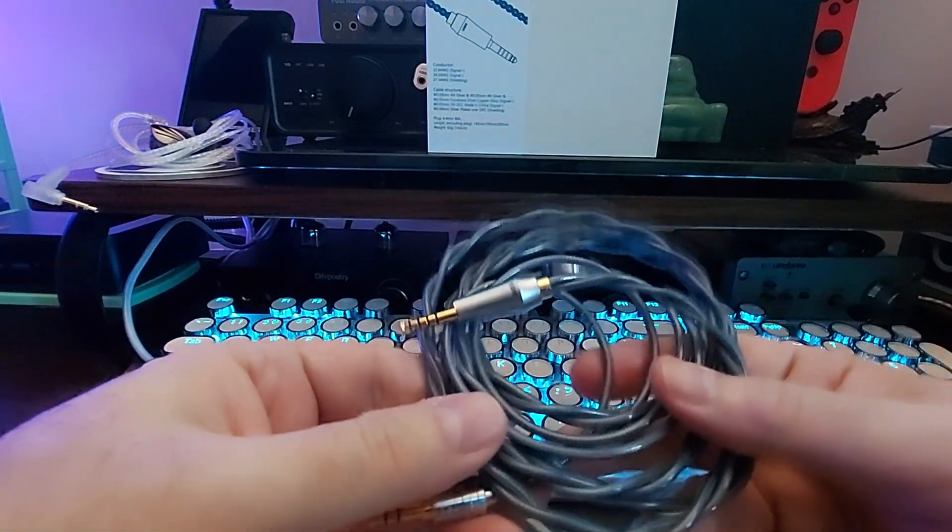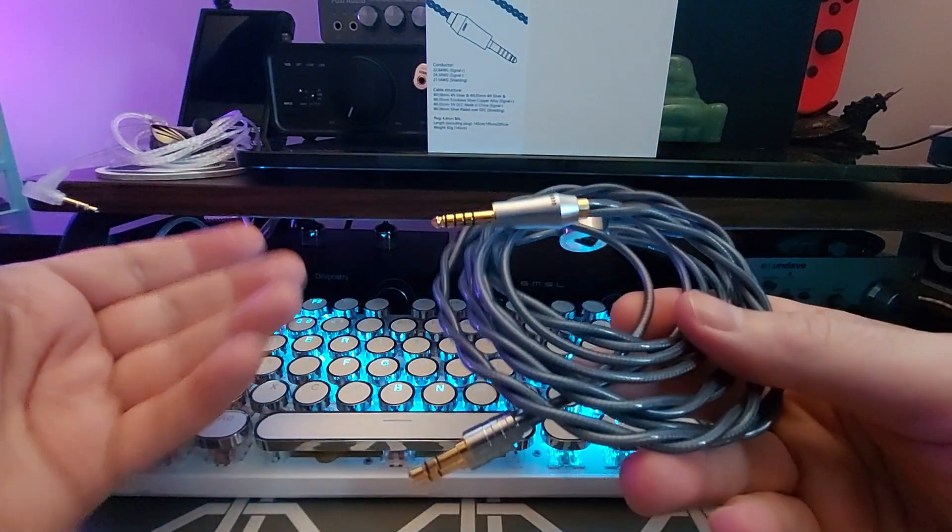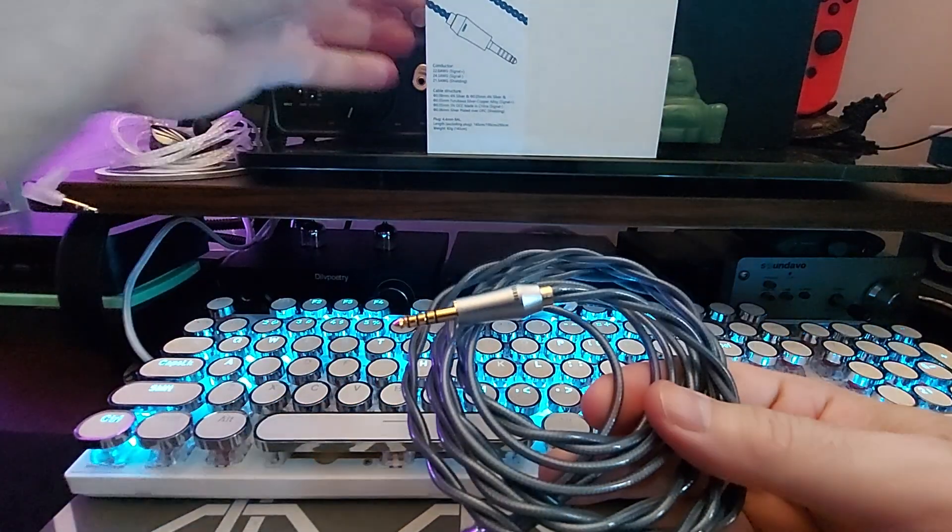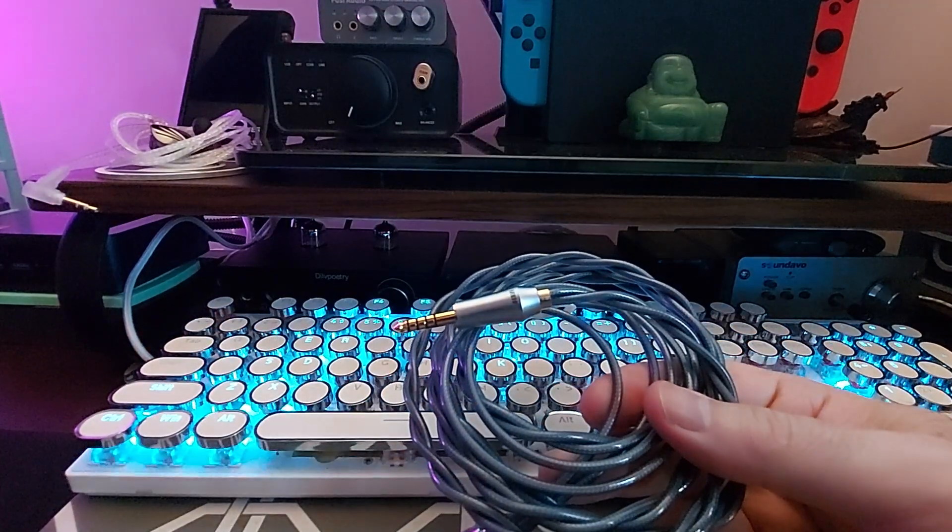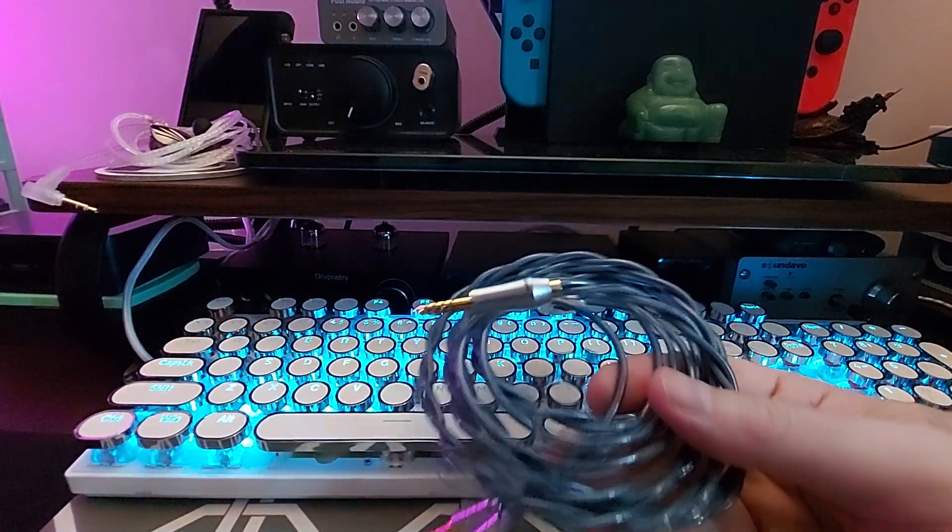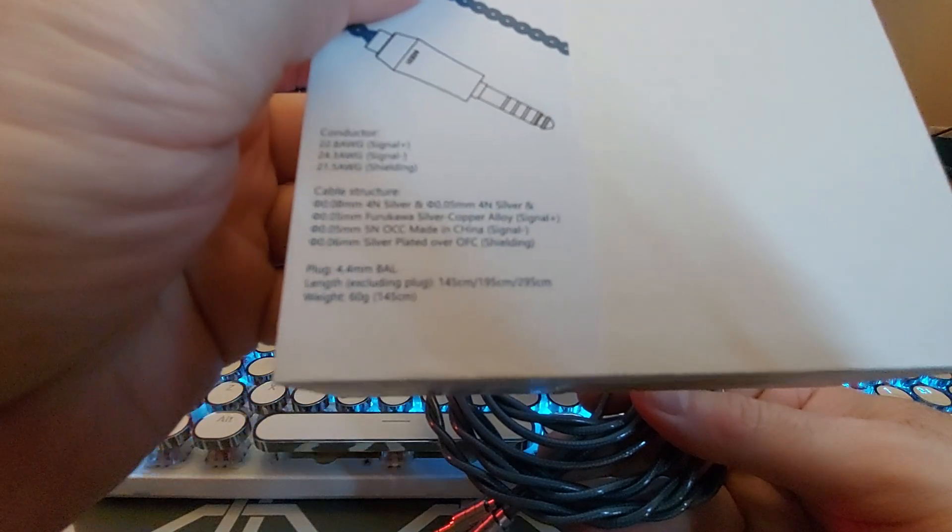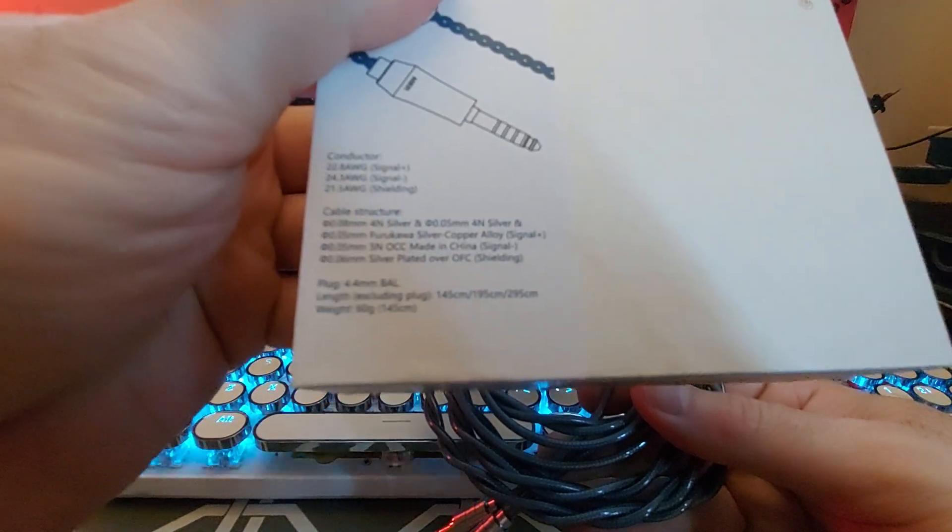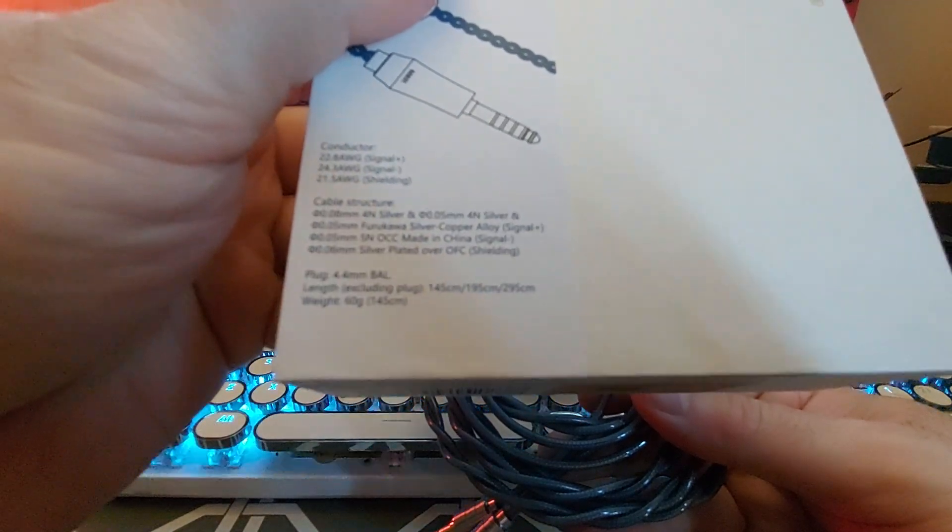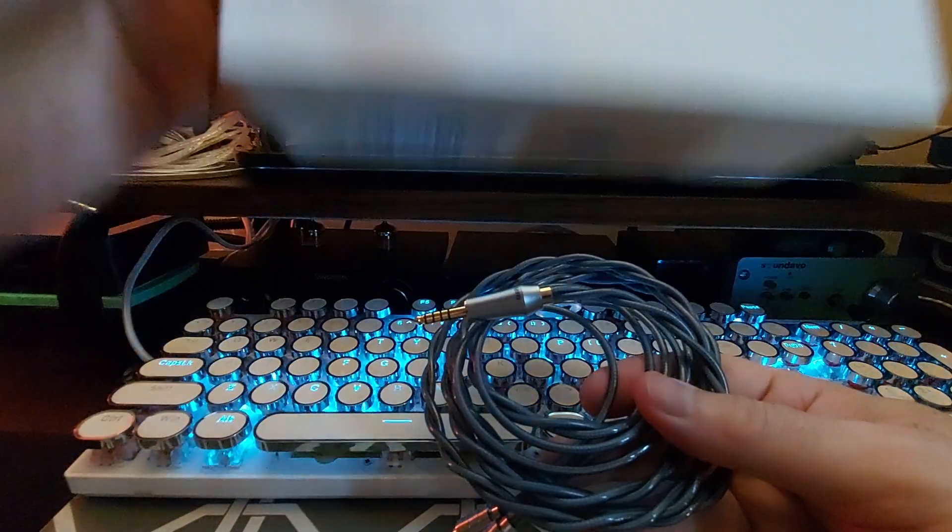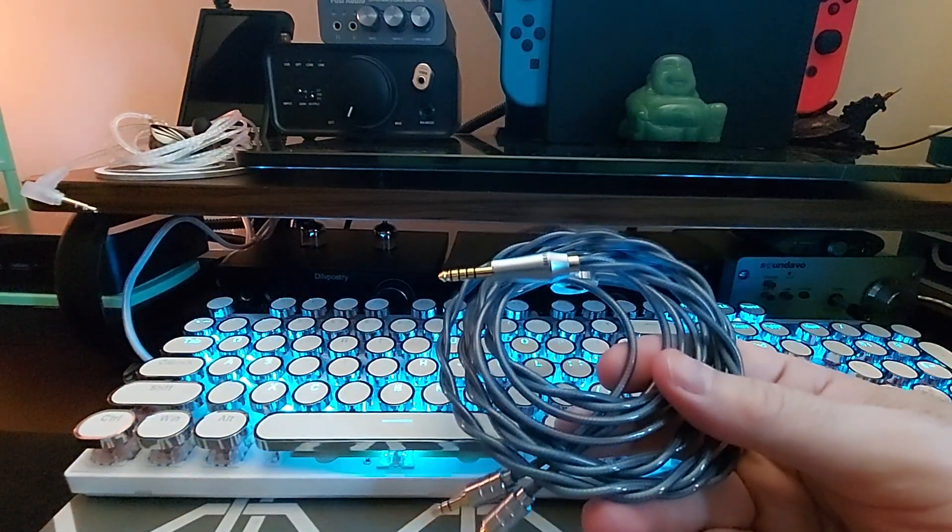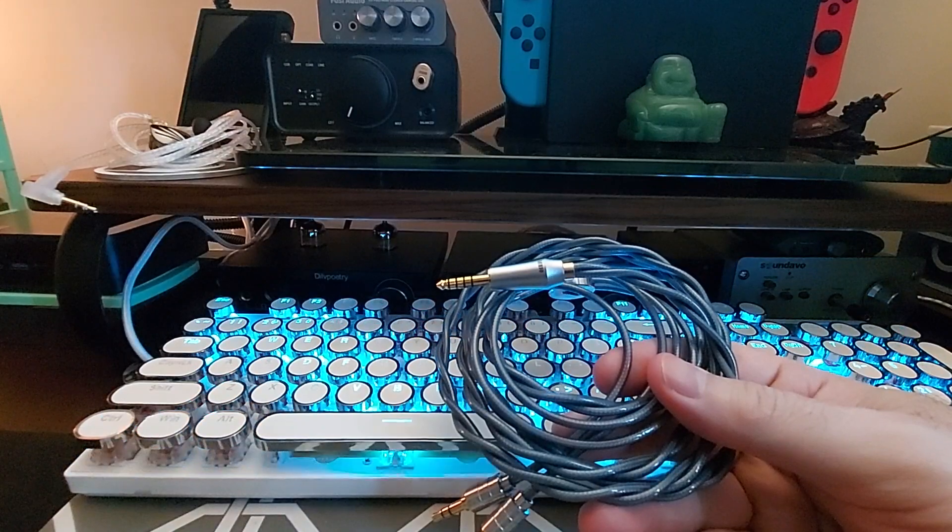But anyway, in a nutshell, here's some of the specs. There are a lot of specs in a cable. You normally don't expect a lot of things to read off when you're doing a review for a cable.